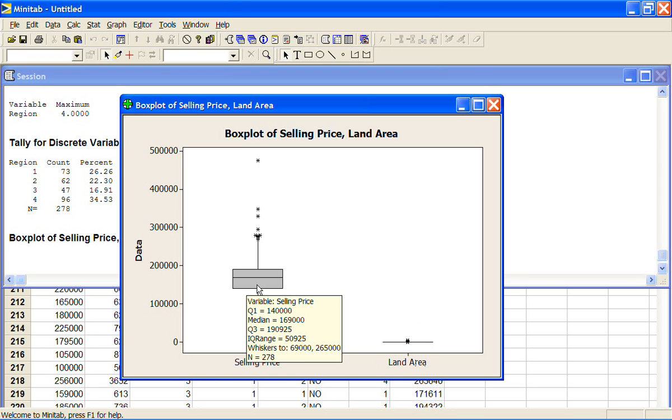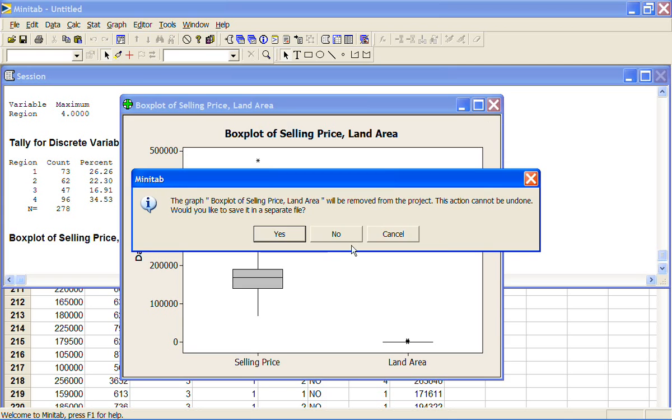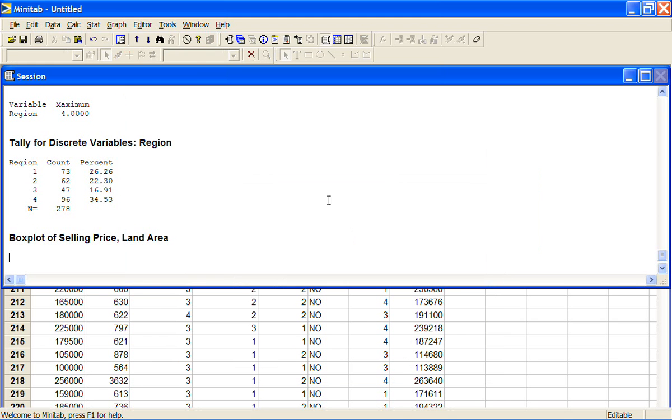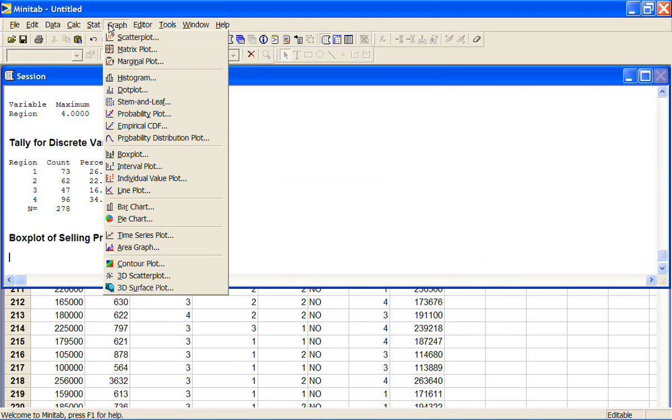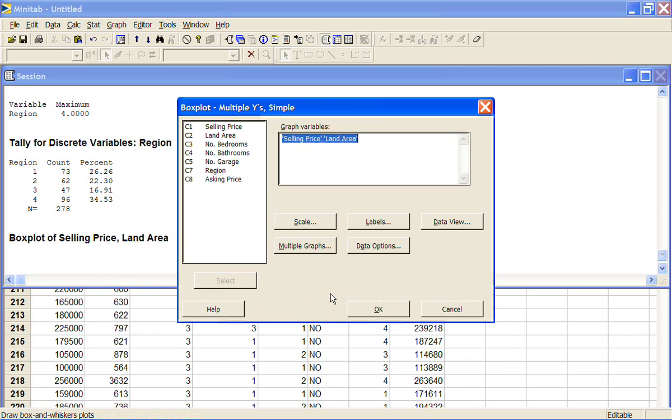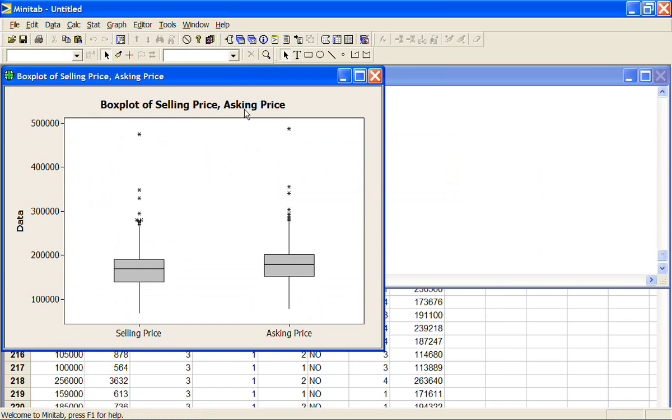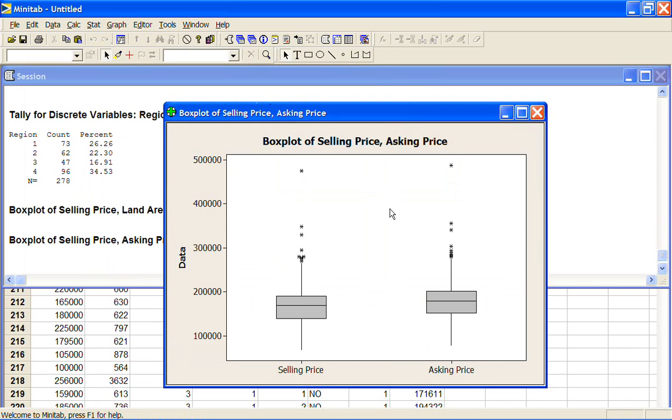So if you're going to plot two variables on the same graph, they need to be on the same scale. Now something we might want to plot with the selling price would be the asking price. Now that's not included in the data set. I've just made up a column of data for the sake of showing you the plots. So if I went to box plot, multiple Y's, just the simple one, and put in the selling price and the asking price, now we have two box plots here that we might want to compare with each other.